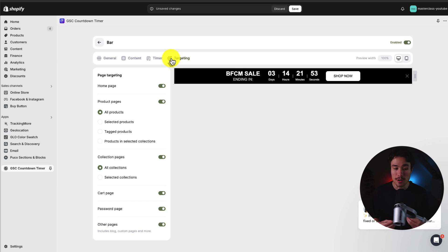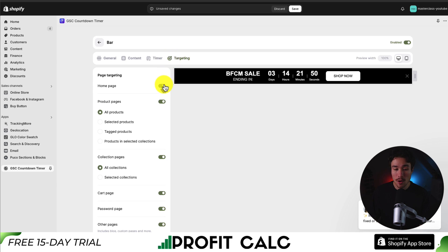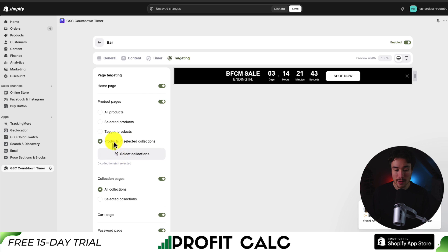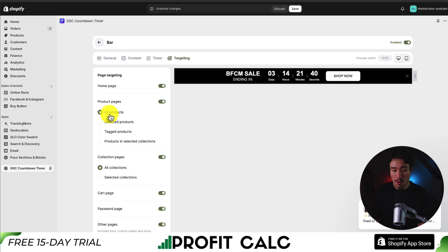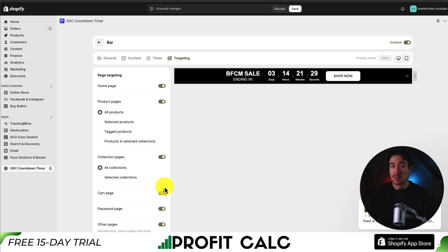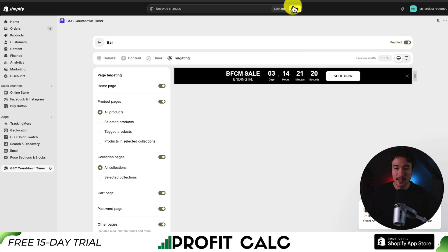Lastly, we get options on targeting. I can set this to show on the homepage, or I can select specific product pages by going to Tag Products, Products, and Select Collections. For now, I'll leave this as All Products and All Collections, as well as the cart page, password page, and any other page, since this is a sale with a specific deadline applying to all my products. To finalize any changes, just hit Save at the top, and that's going to save everything.